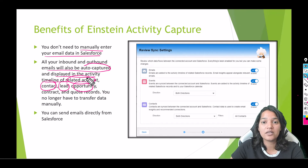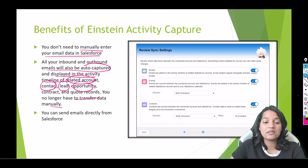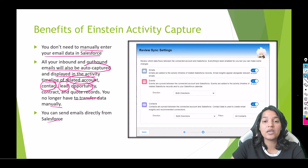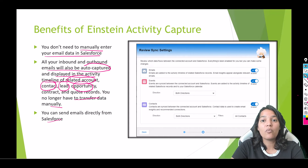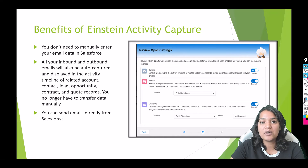Those emails will be reflected under the specific account or particular contact depending on who that email was sent to. You no longer have to transfer the data manually. You can also send emails directly from Salesforce with the help of Einstein Activity Capture. Essentially, it syncs data between Salesforce and your email accounts — either Gmail or Outlook.